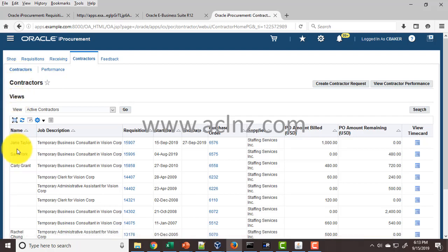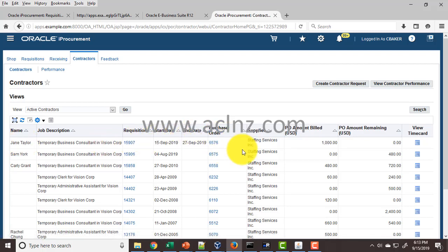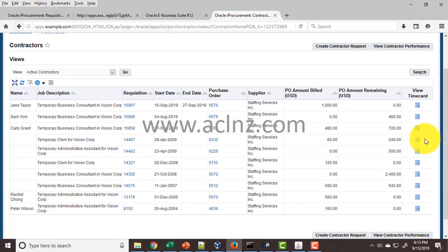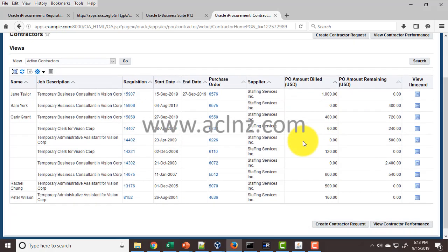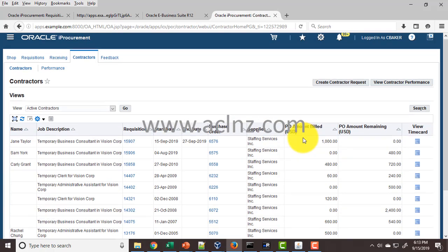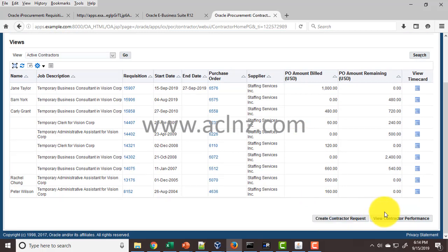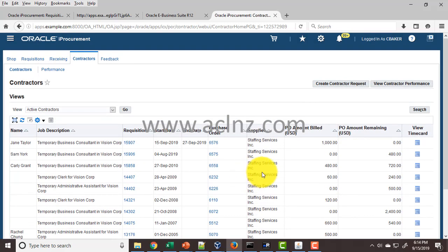In the contractors tab, you can see the contractor name given by the hiring manager, the description, the associated requisition, the purchase order, and the amount that has been billed or not billed. If the contractor has submitted a timesheet, that can be viewed from here as well. If you scroll down, you've got links to create a new contractor request or go to the contractor performance area.